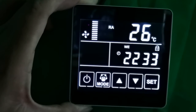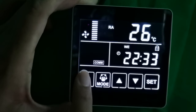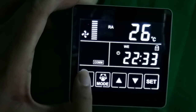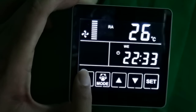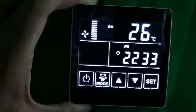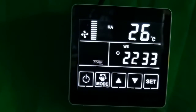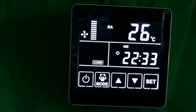Press it again for more than 6 seconds to unlock it. Do not operate under the lock state. Now it's unlocked. And when the equipment is off, the display screen will go out.